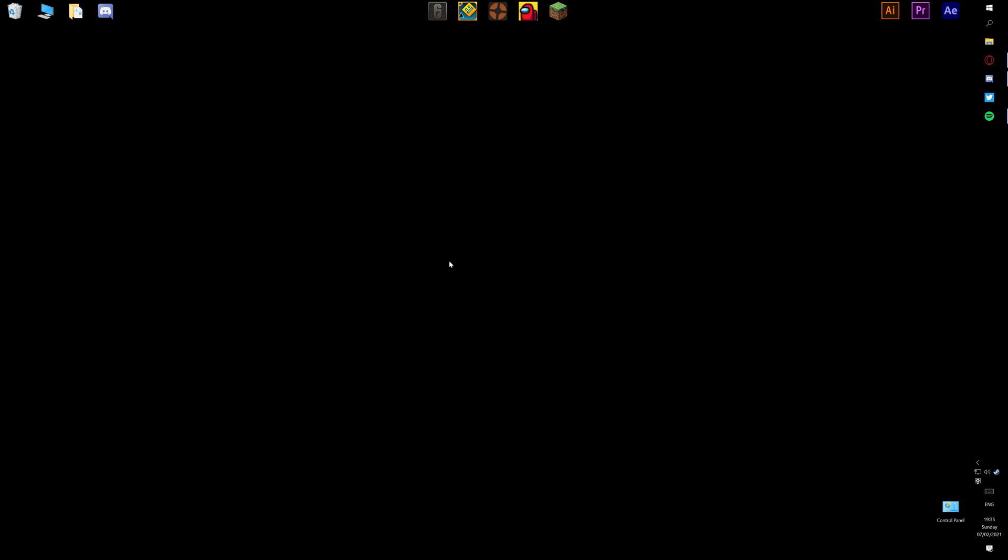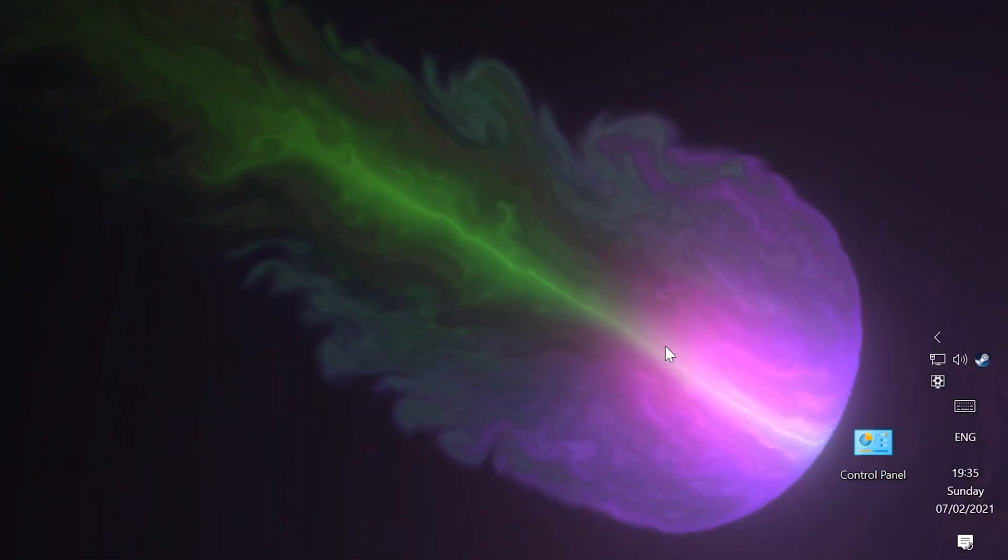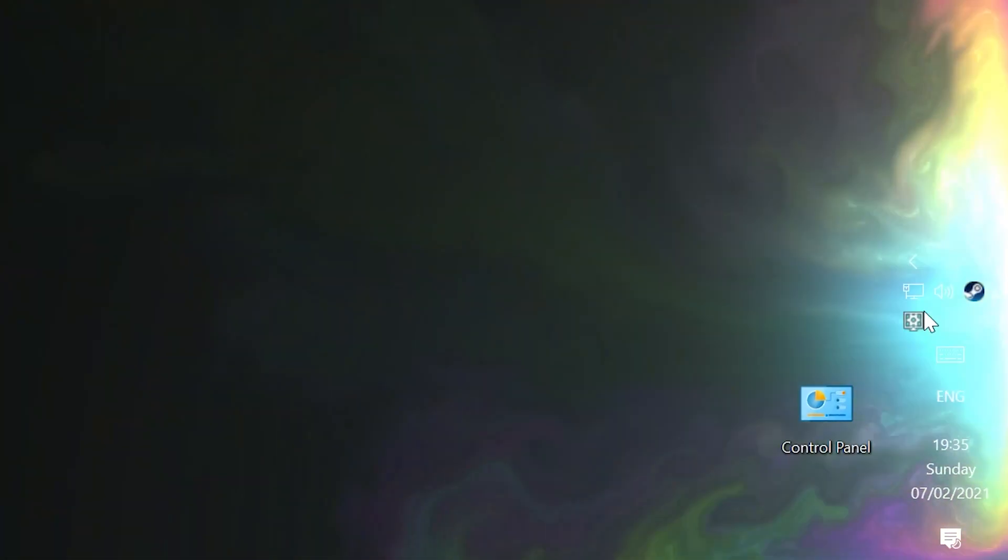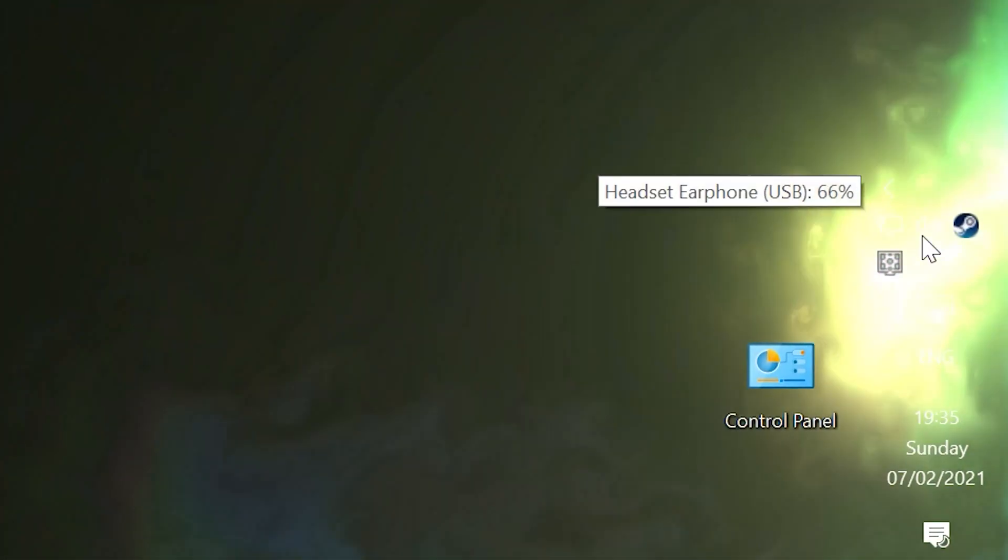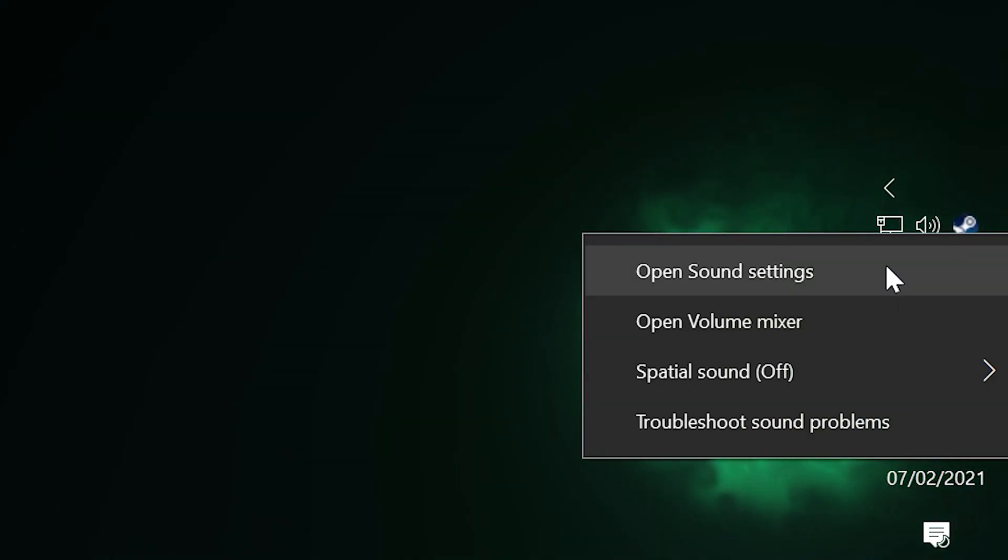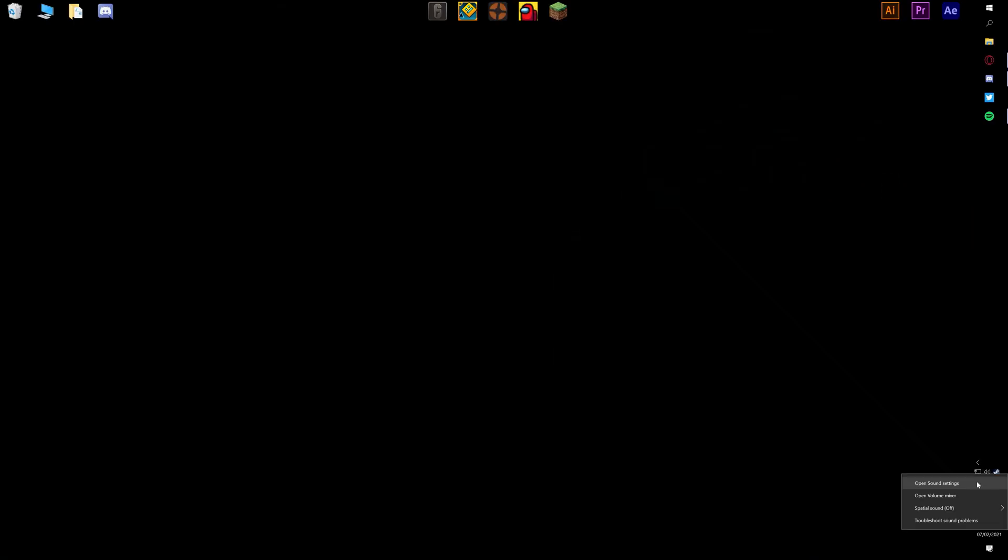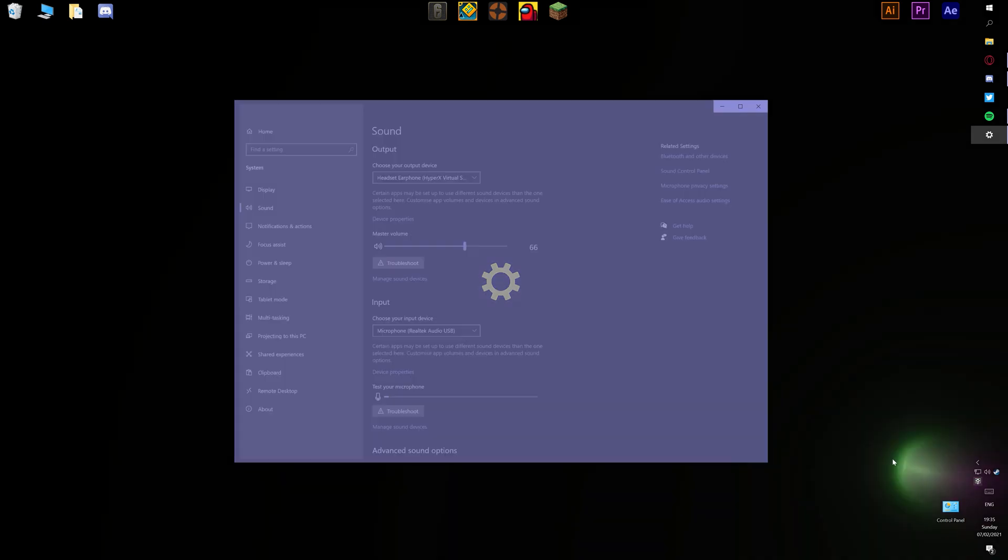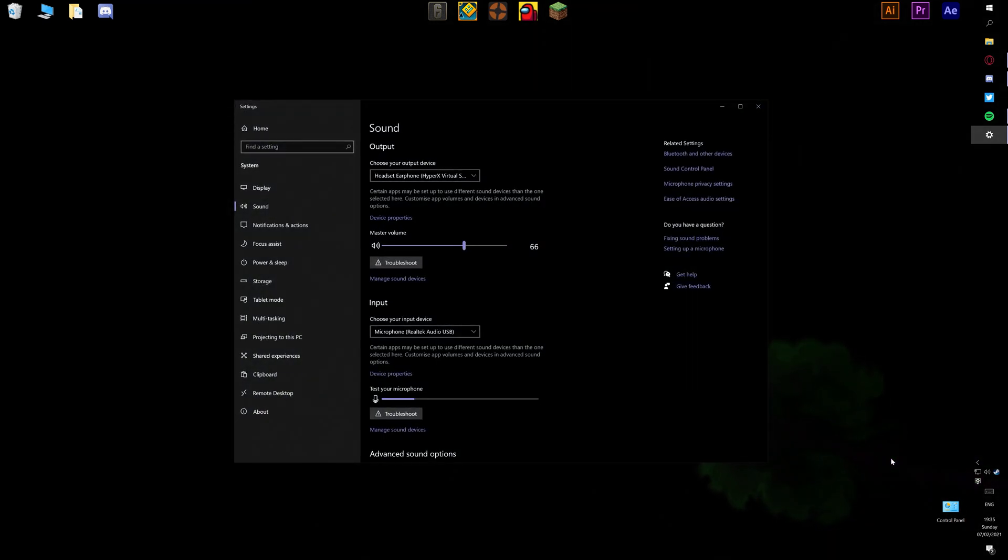So first things first, we're going to go to the very bottom right of our screen and you should see the speaker icon. Just right click on it and it should open a list of options for you. We're going to click on open sound settings and it should take us to this page here.